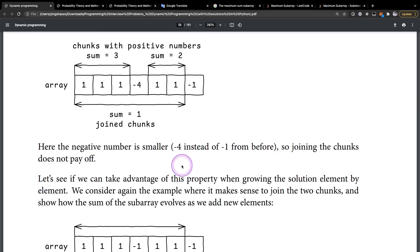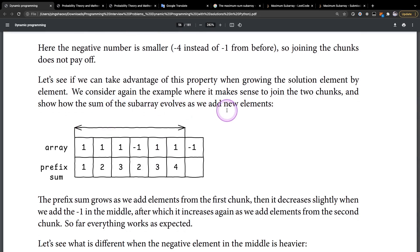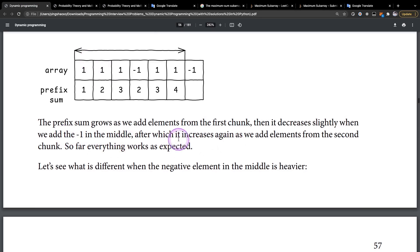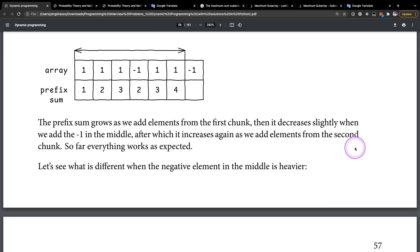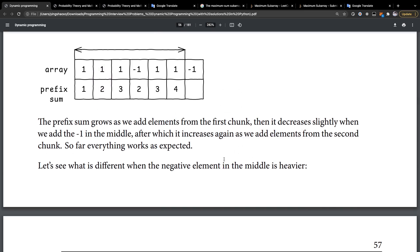Let's analyze how the sum of the subarray evolves as we add new elements. The prefix sum grows as we add elements from the first chunk, then decreases slightly when we add the negative one in the middle, after which it increases again as we add elements from the second chunk. So far everything works as expected — but how can we implement this whole logic in a programming language?